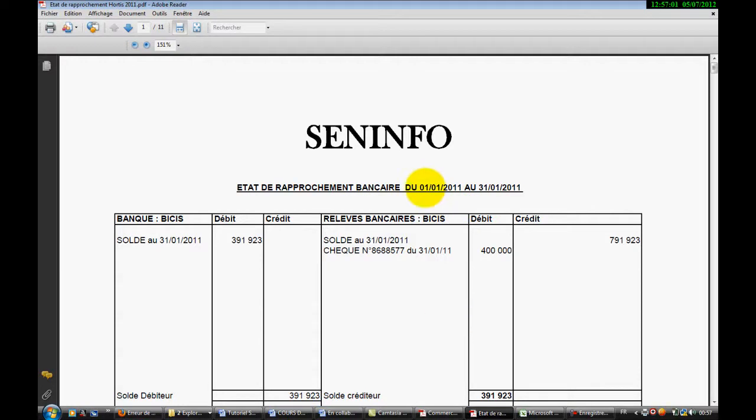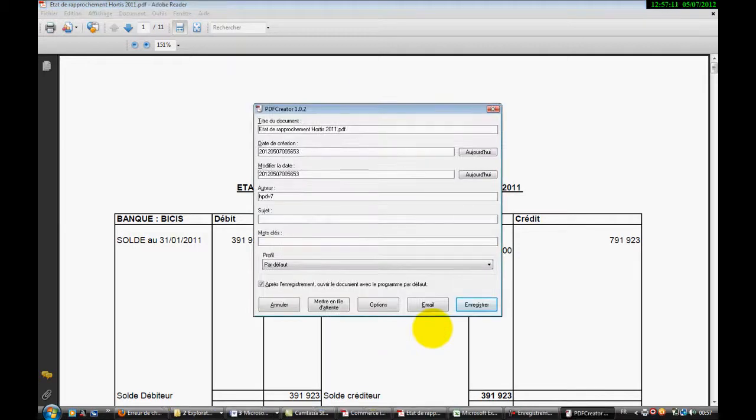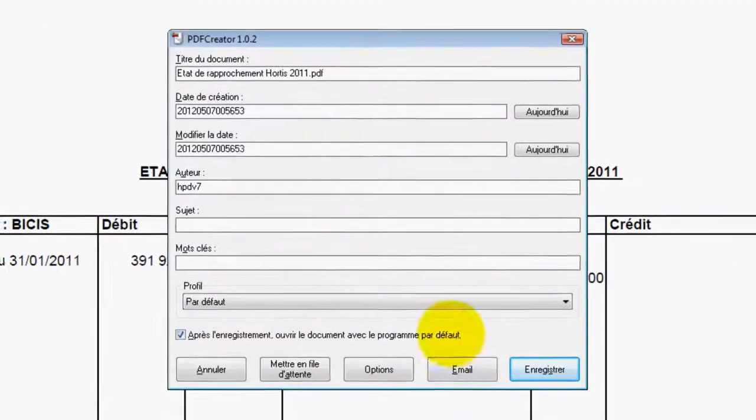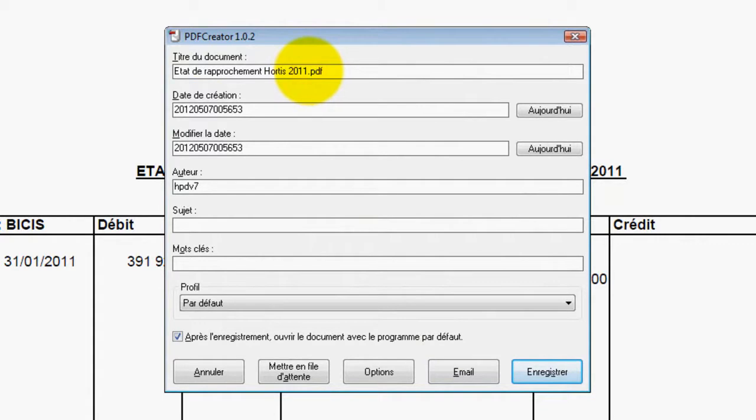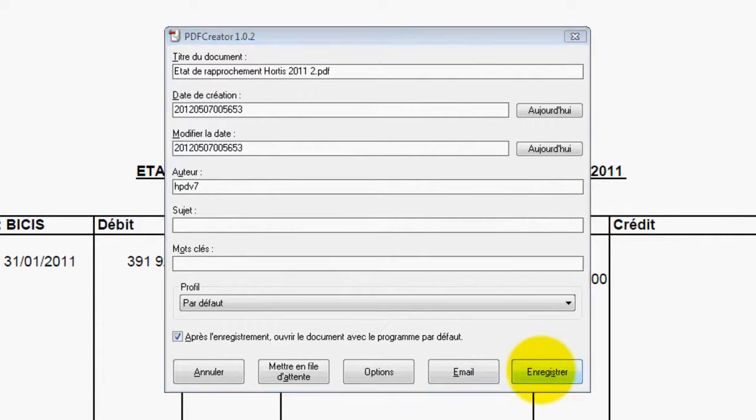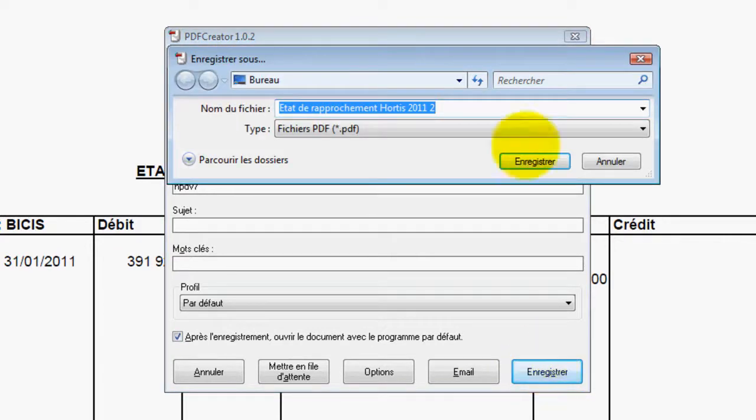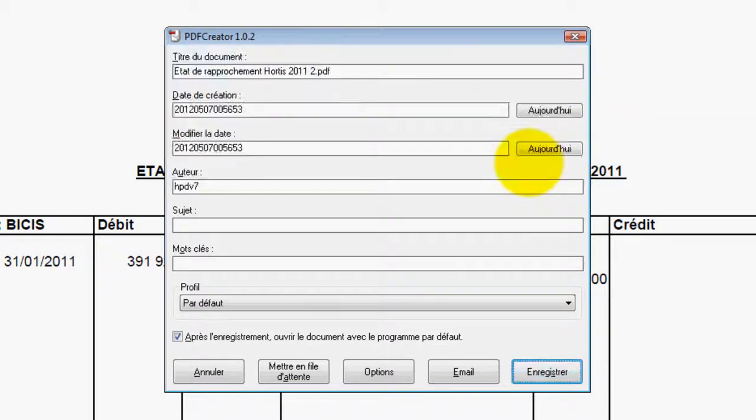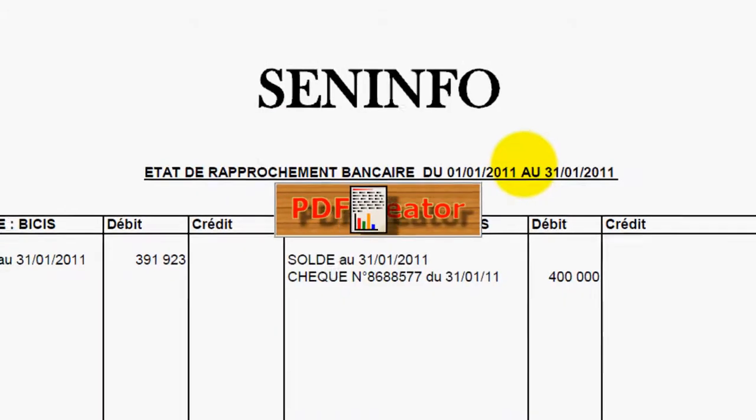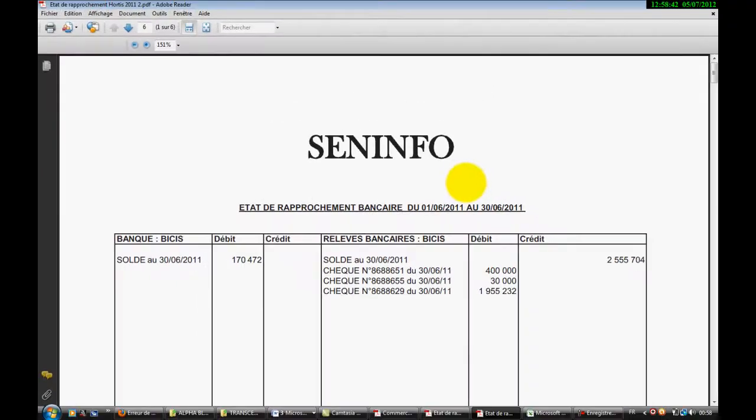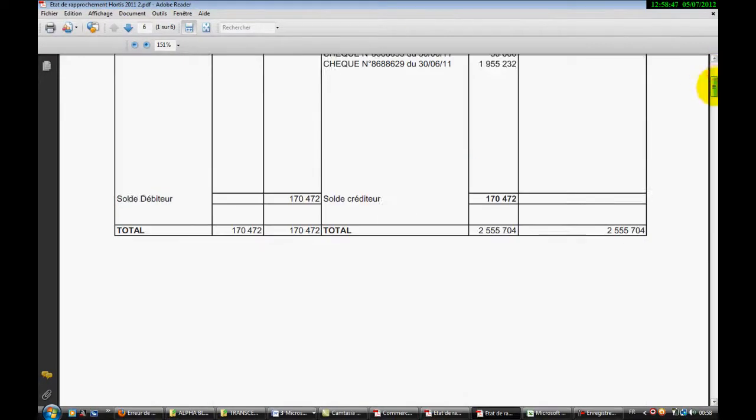Regardez là, nous sommes en janvier, janvier jusqu'au 31. On va donner un nom et on va essayer pour faire la différence avec le fichier qui existe déjà. Donc, on va enregistrer.